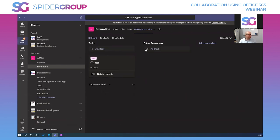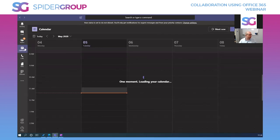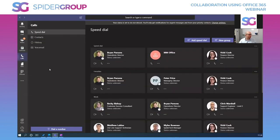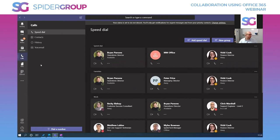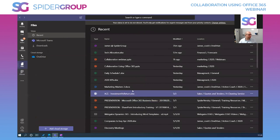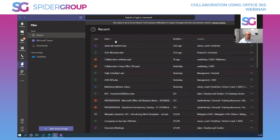So that's all inside Teams. We also have the calendar, and the calls section where the full phone system lives — I can quickly call people, add groups, speed dials. Recently accessed files show up here too, so I can quickly find what I need.